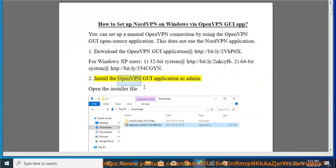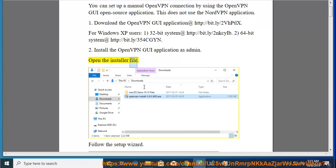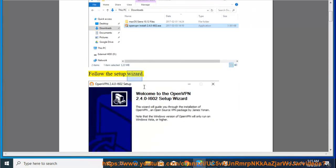Install the OpenVPN GUI application as admin. Open the installer file and follow the setup wizard.